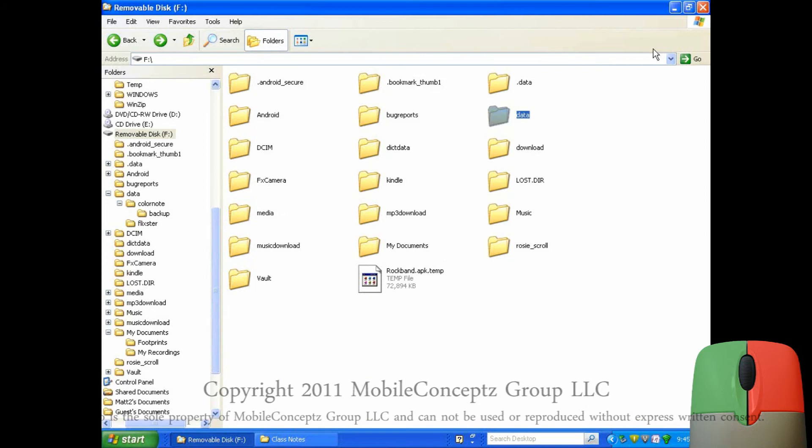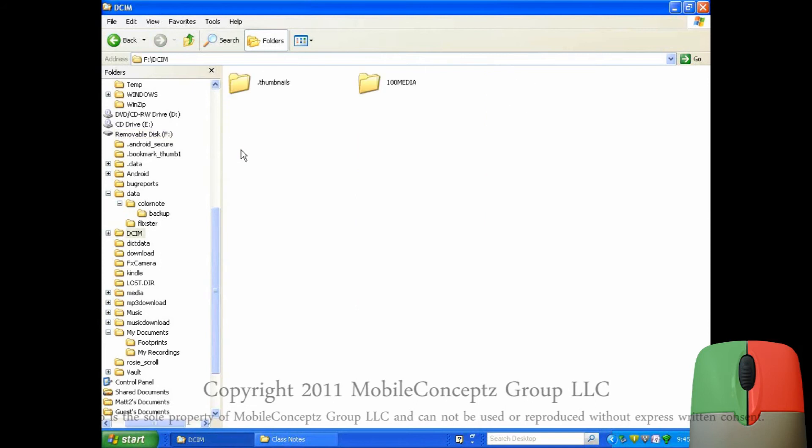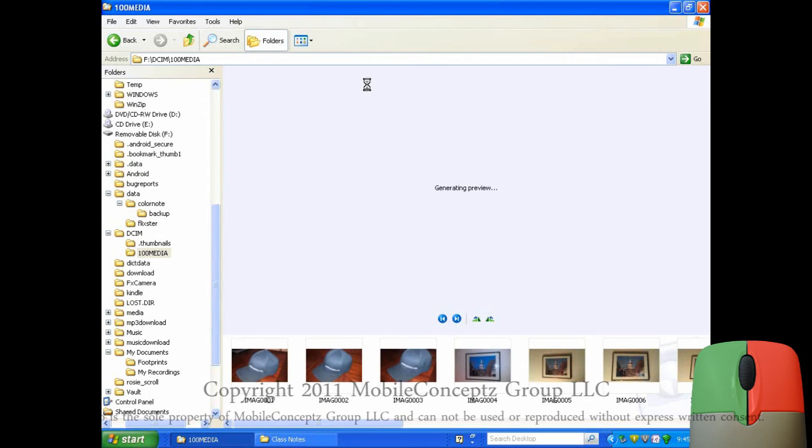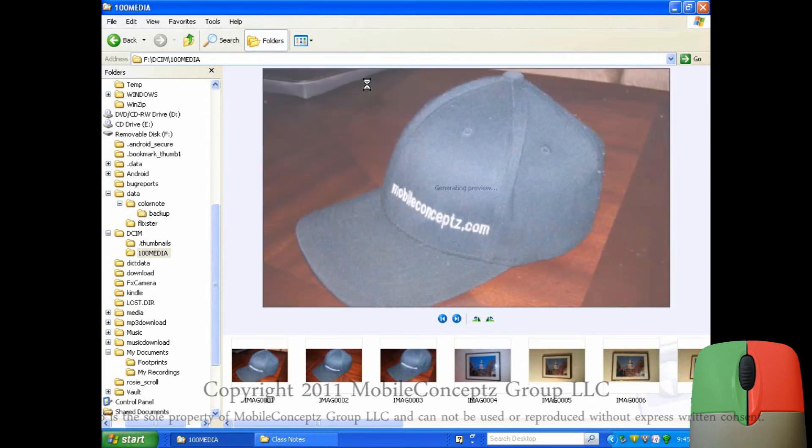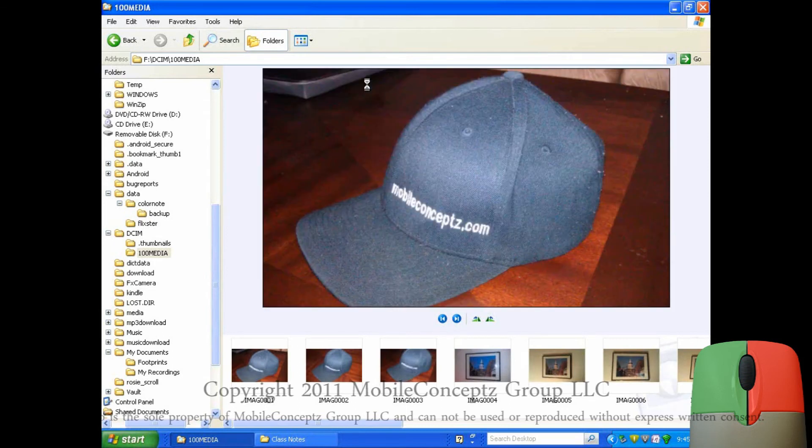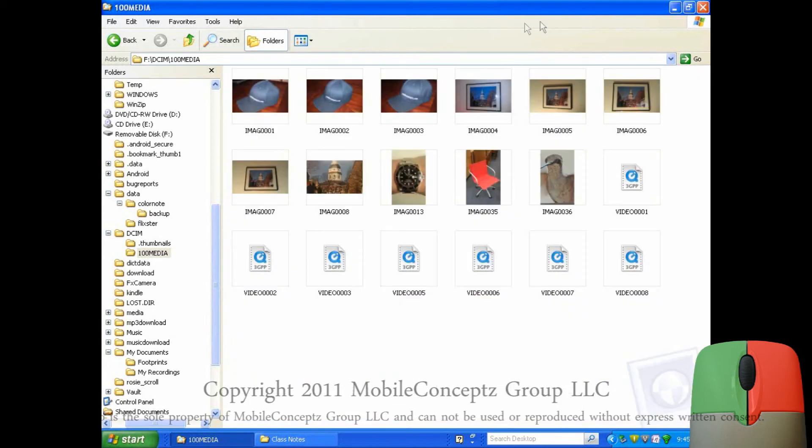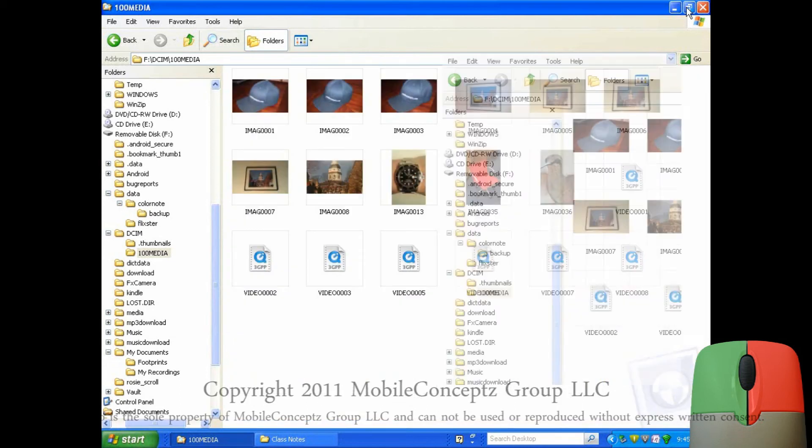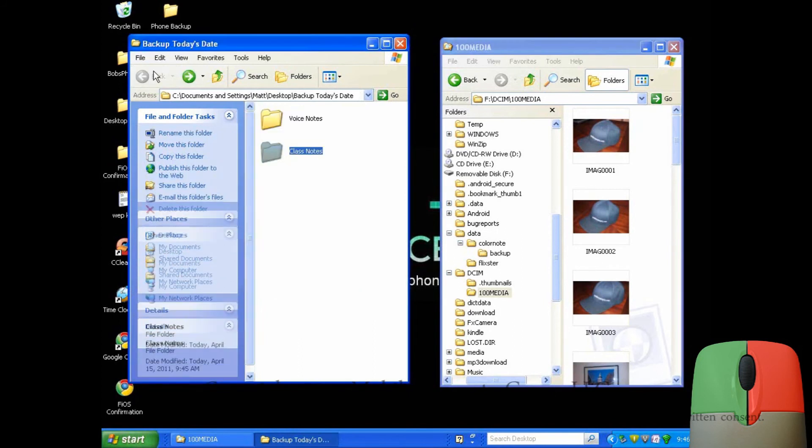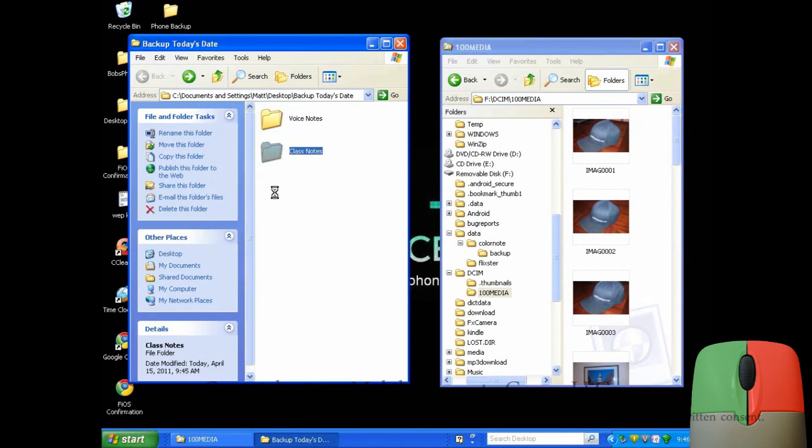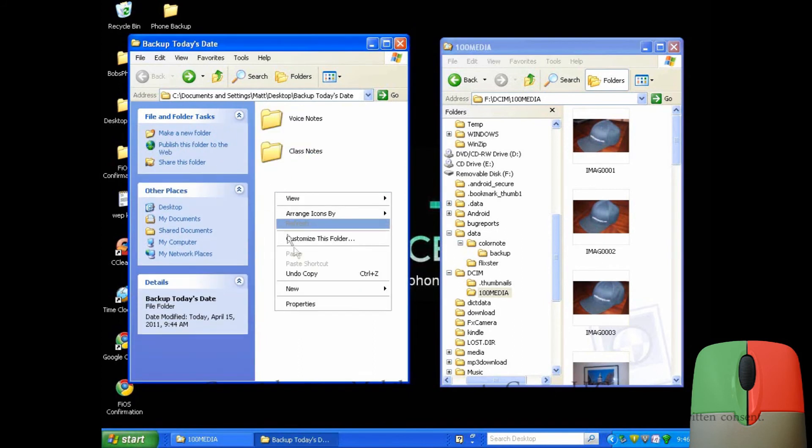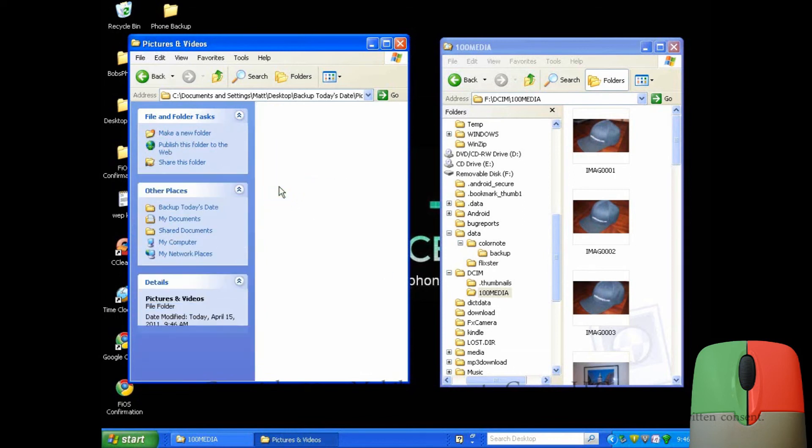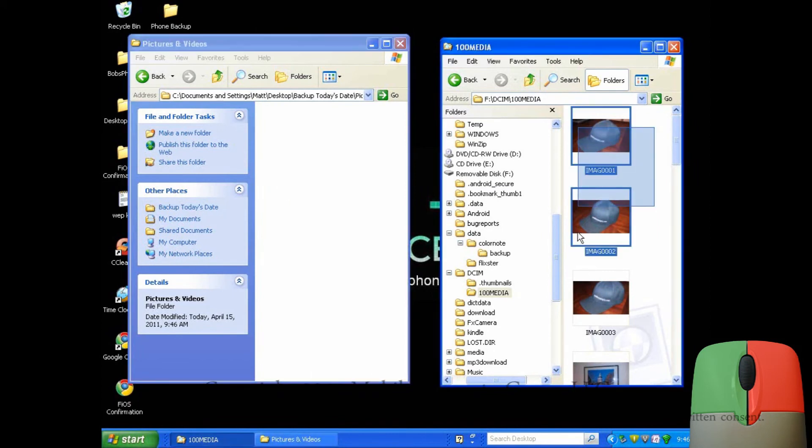Returning back to the file tree, I'll now access DCIM, so I can transfer all the pictures and videos on my device to my computer. Again, I'll create a new folder to transfer these to. Opening the folder, I'll now drag and drop my pictures and videos to the computer.